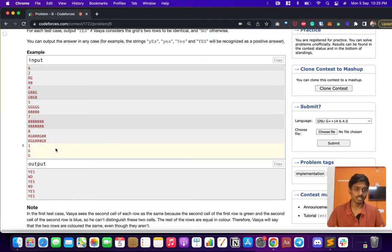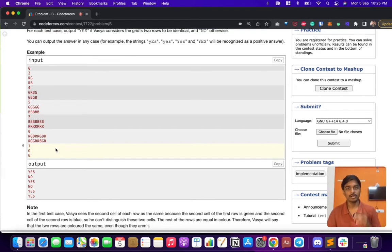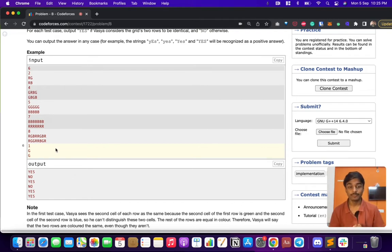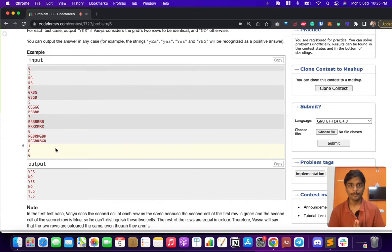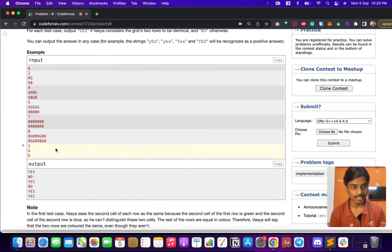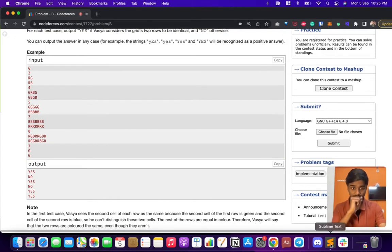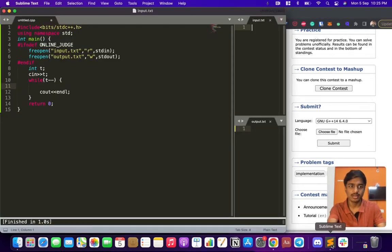The logic is straightforward. If you find a G and B, or B and G, then it is possible. But if the two cells are not equal and any one of them is R, then definitely output that it's not possible. That's the entire logic.